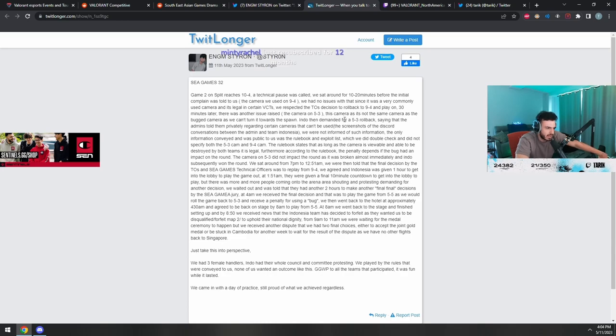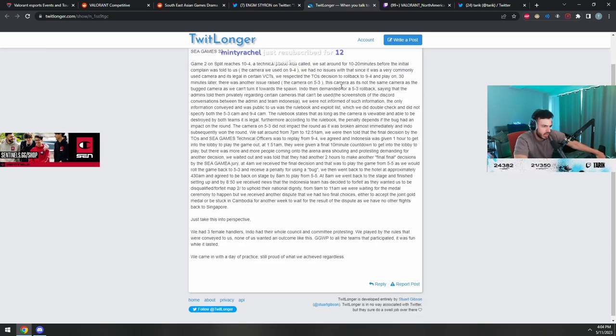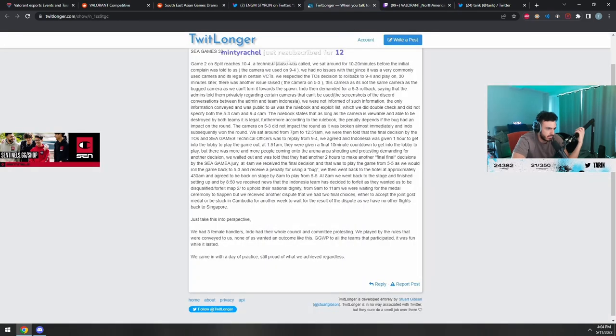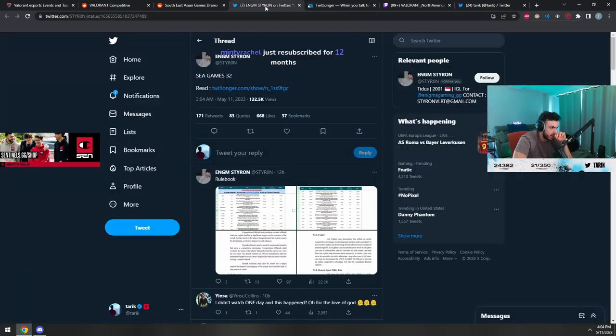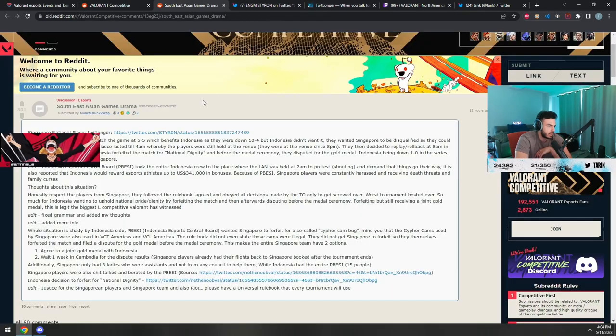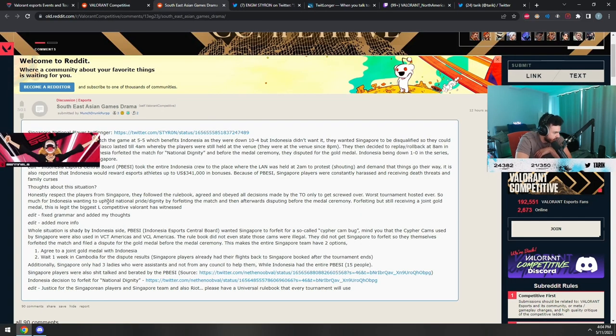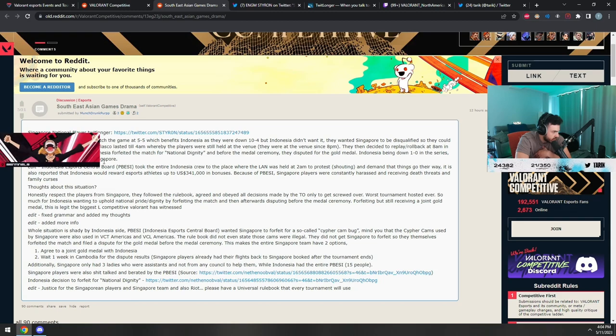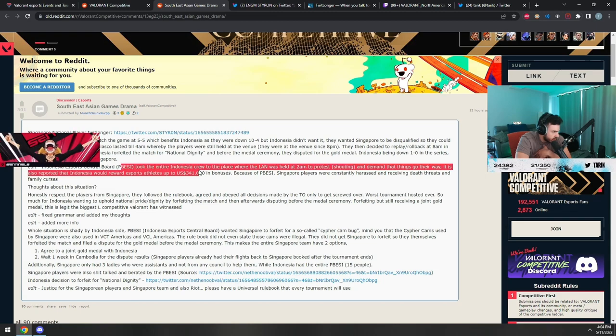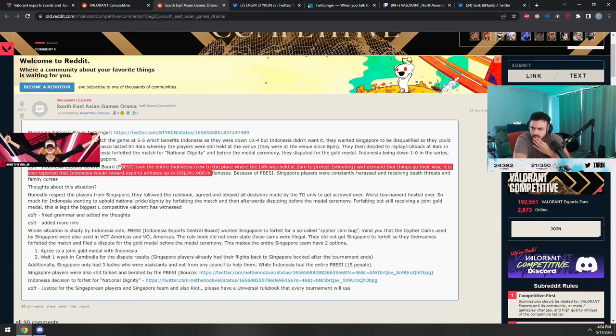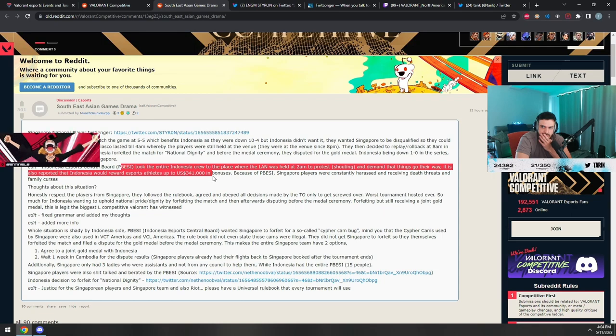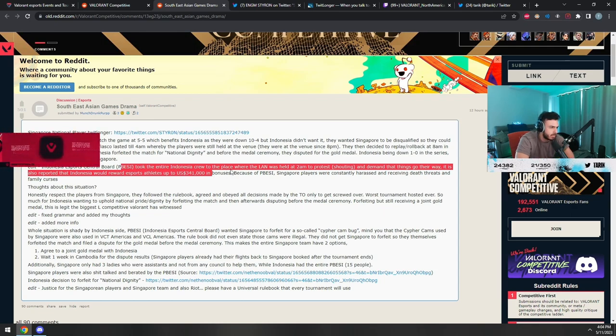Okay, this is a lot to digest in a small amount of time before the match starts. Let's see if I can get a TLDR. SEA Games 2023 Singapore using Cypher bug - what's the bug they used?